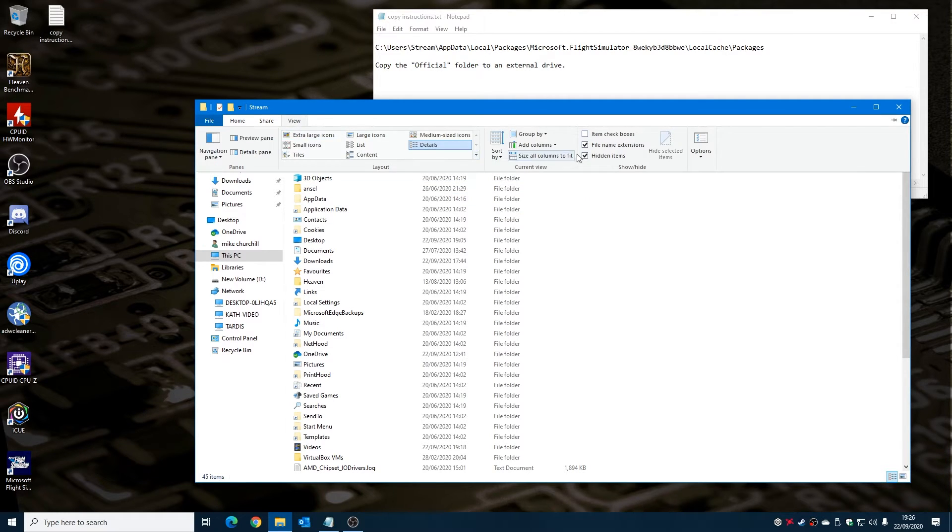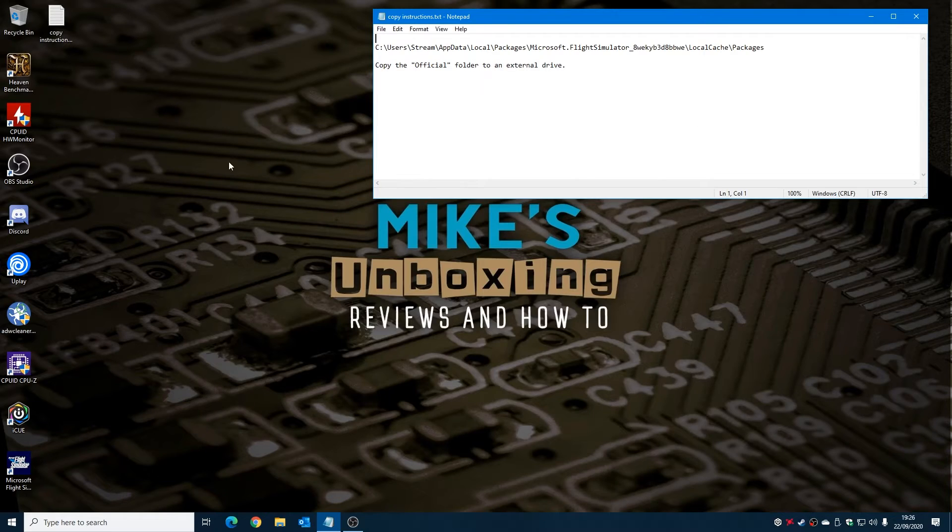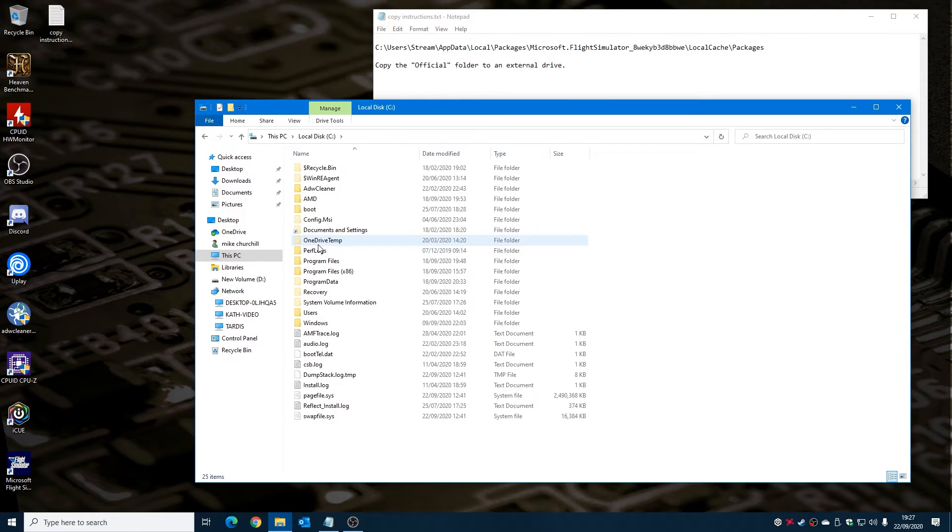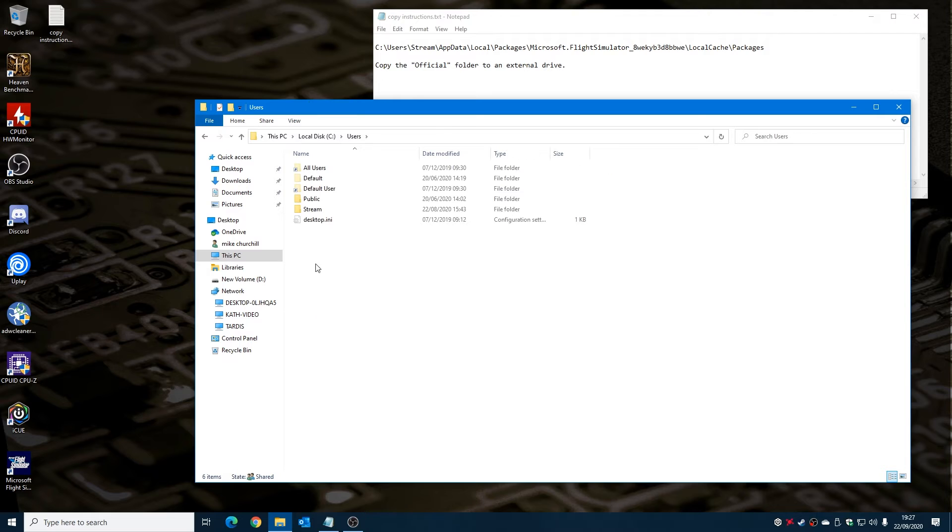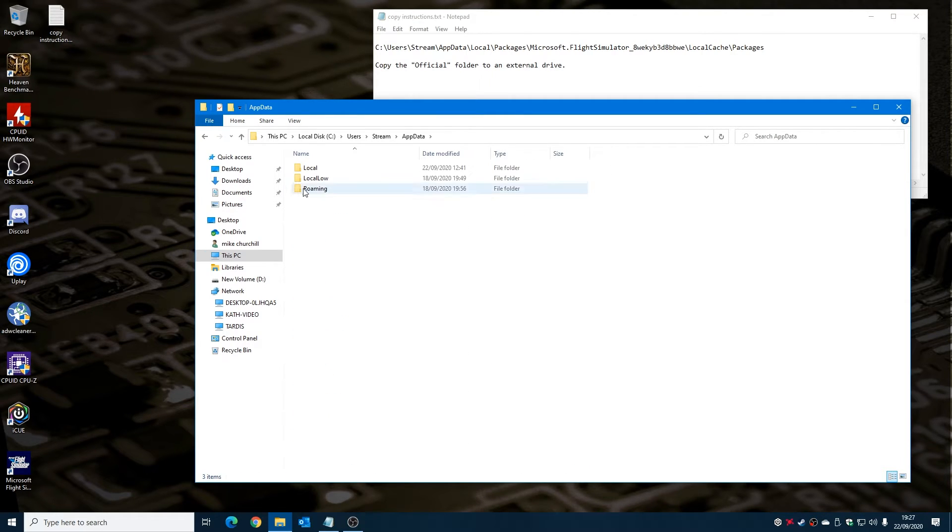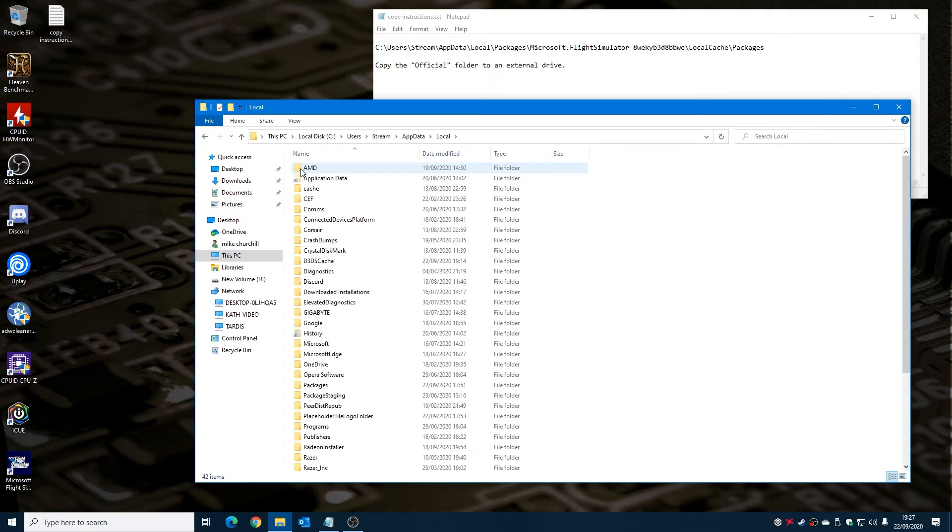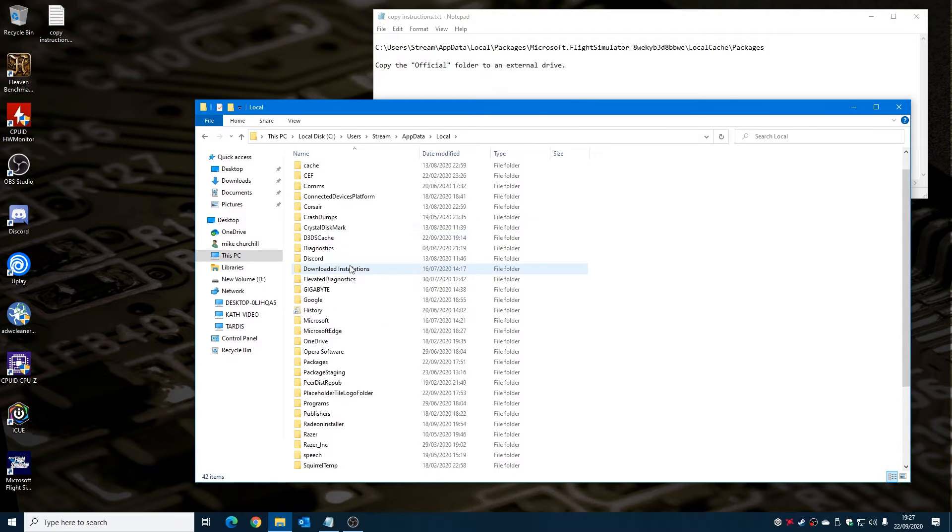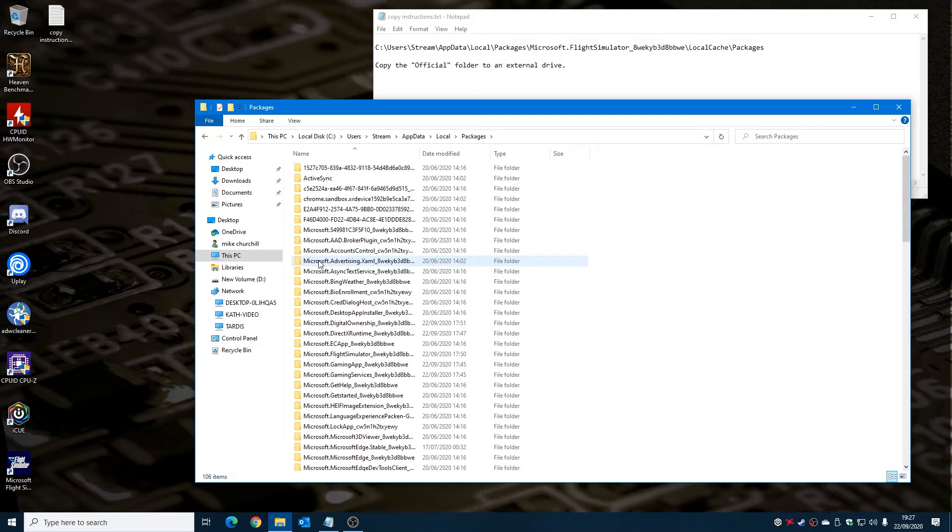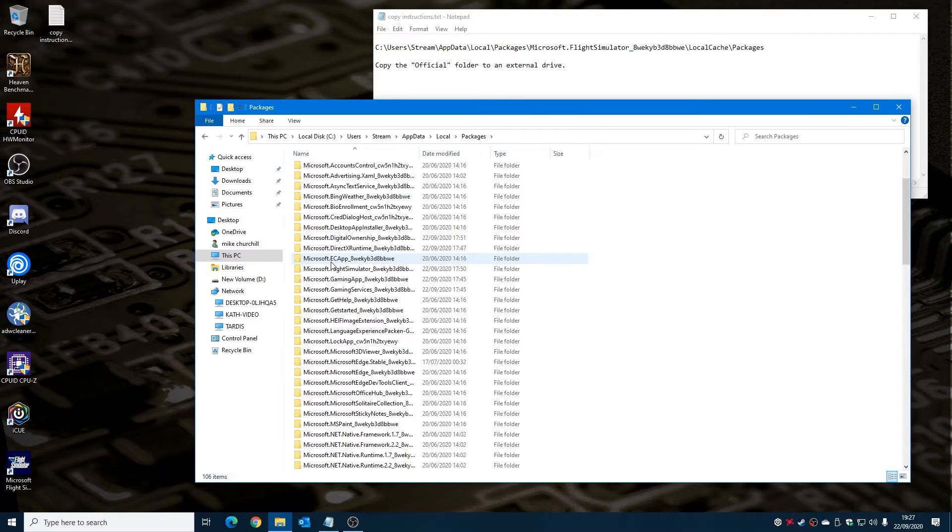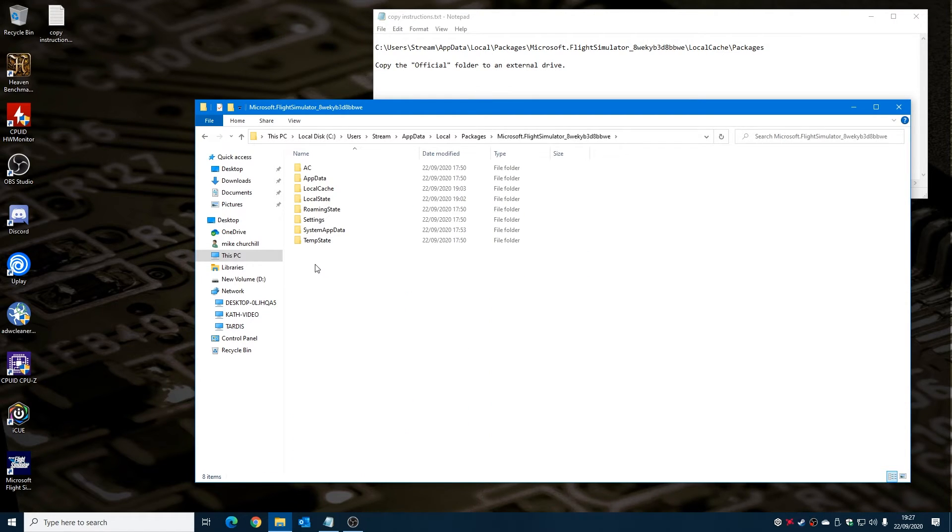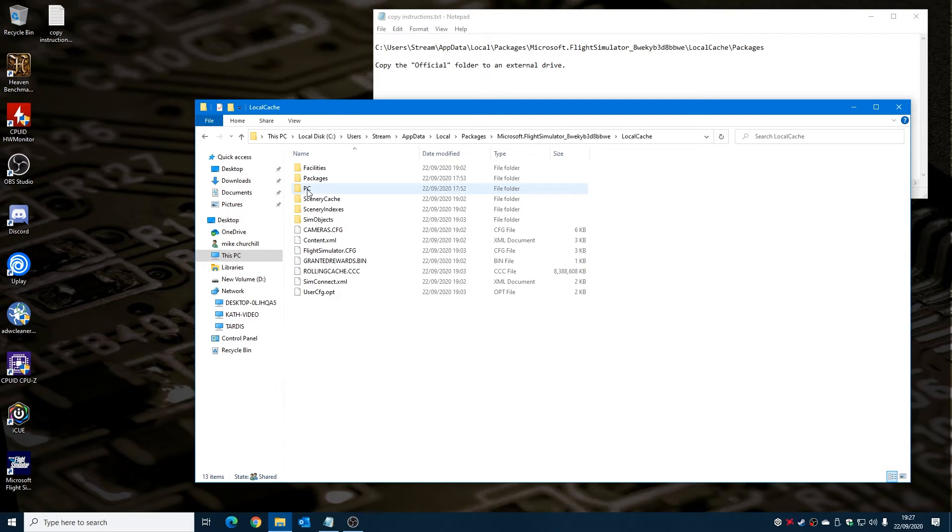Hopefully don't close the window while you're doing it. So into Users, Stream, then go AppData, then we go into Local, scroll all the way down so you find Packages, then we want to go scrolling down again so we find Microsoft Flight Simulator, which is there. Double click on that, and then there'll be the LocalCache folder, and then we've got Packages.